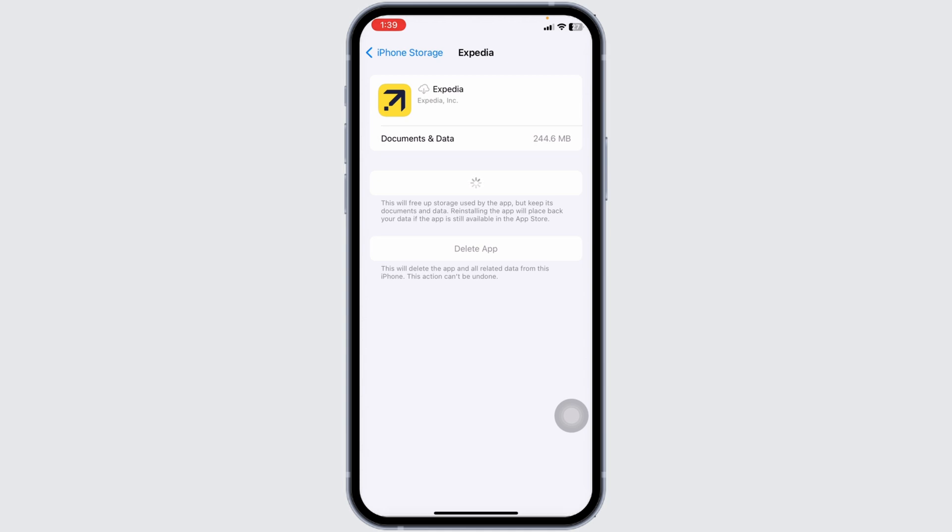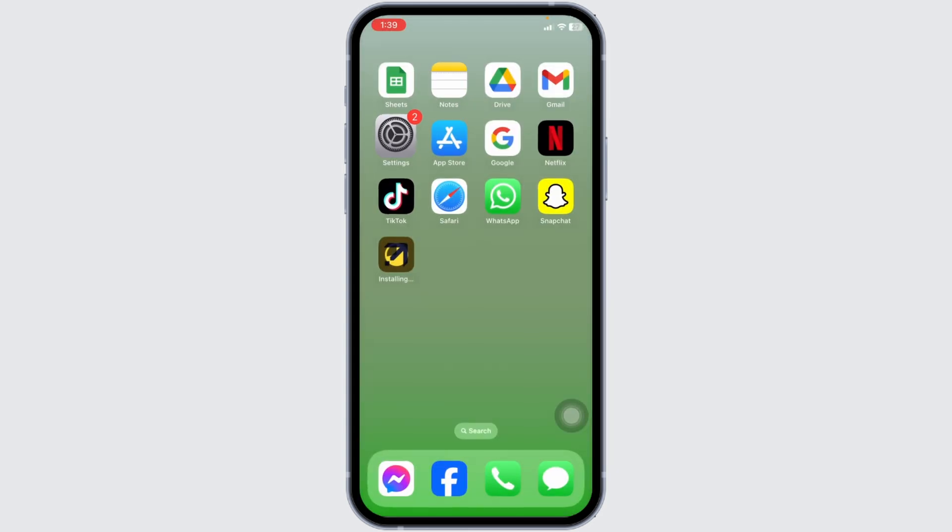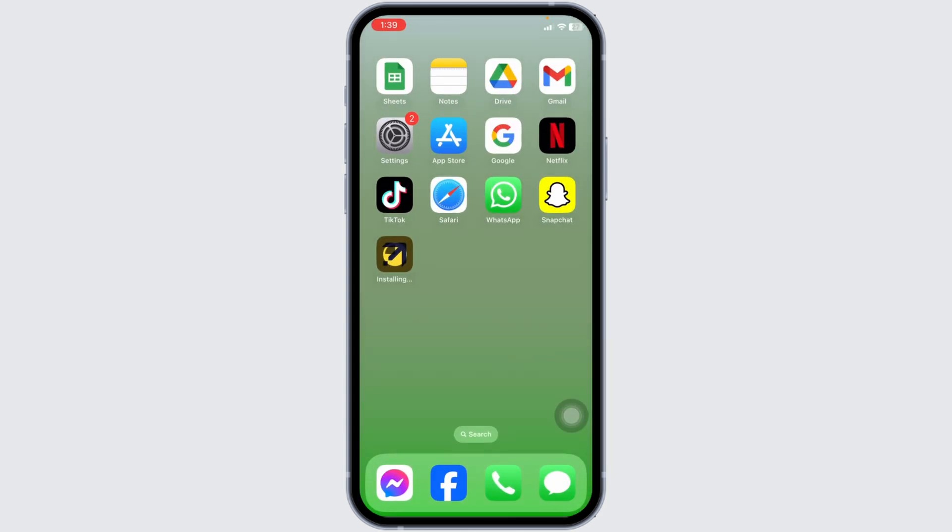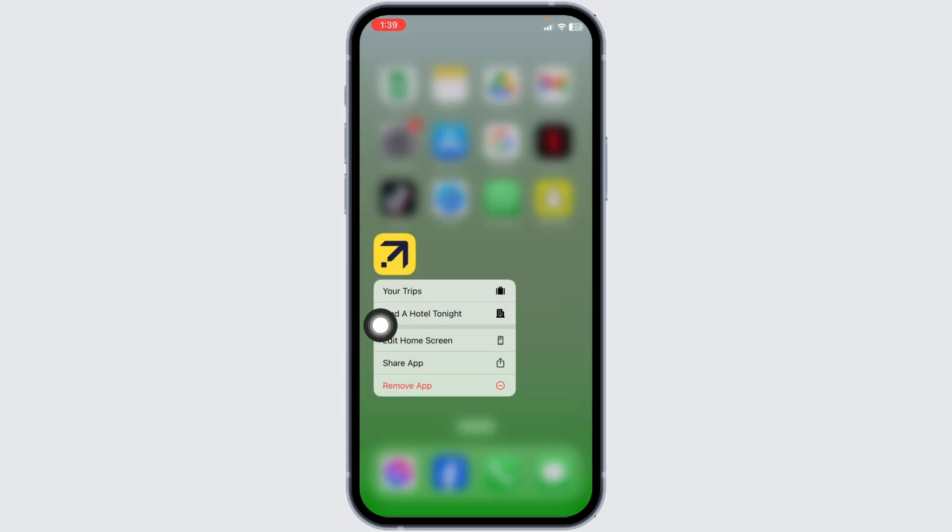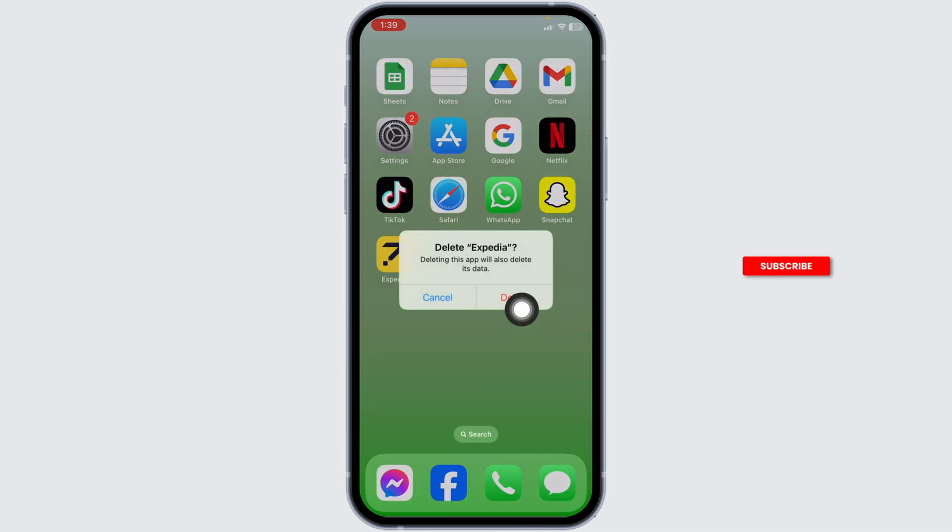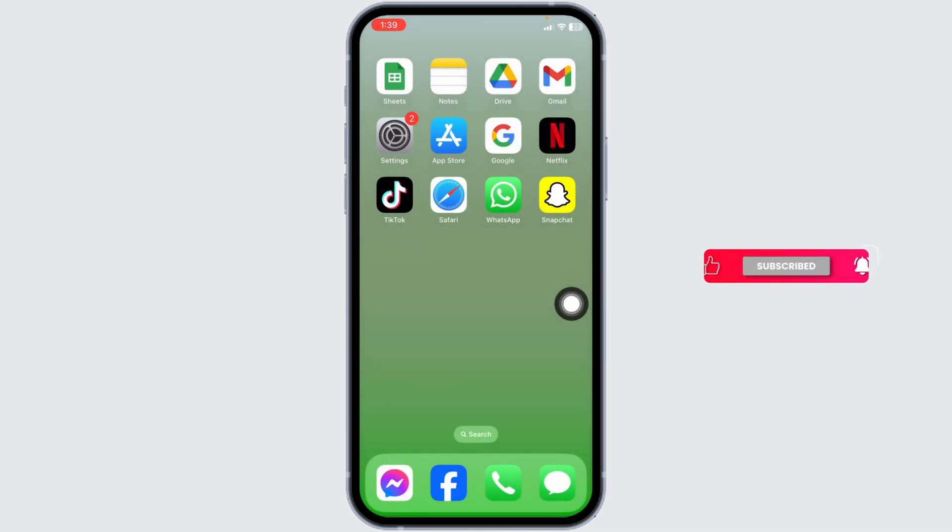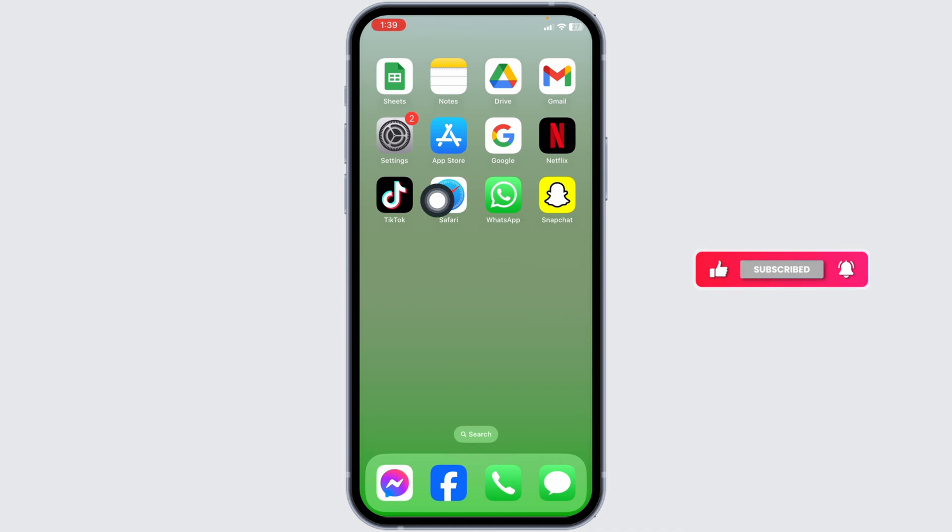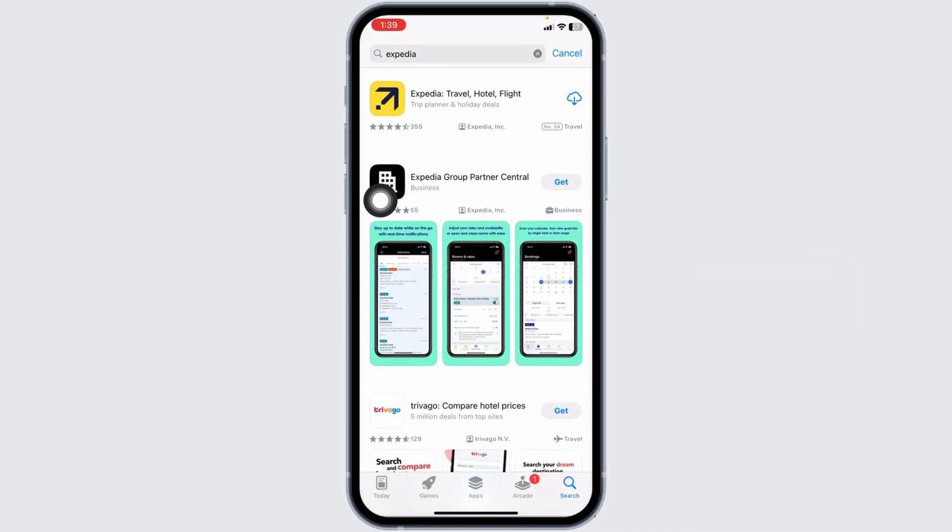Heading towards the very last solution, you have to completely delete this app from your device and reinstall it. Long press on your Expedia app, different options will pop up. Click on the option of Remove App, click on Delete App, click on Delete. You have just deleted this app from your device. Now launch your App Store and search for the app Expedia.